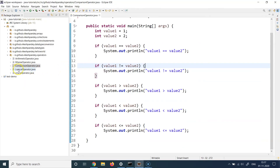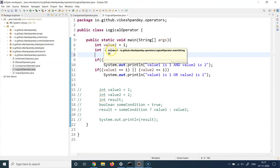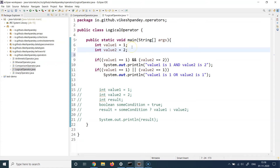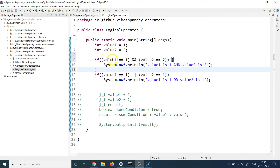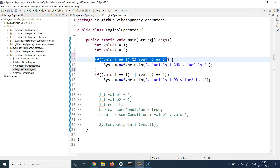Let's switch to the IDE and look at an example. I've again created two variables: value one equals 1 and value two equals 2. I'm writing two conditions in the same if block — the first condition says: is value one equal to 1 AND is value two equal to 2? This whole if condition is only true if both conditions are true. AND forces both the left-hand side and right-hand side to hold true; if either evaluates to false, the whole expression is false.